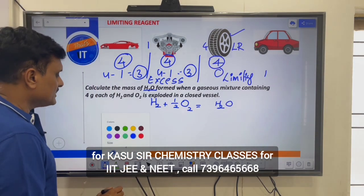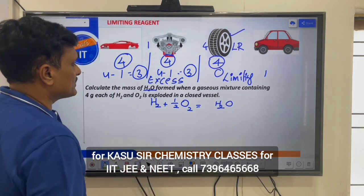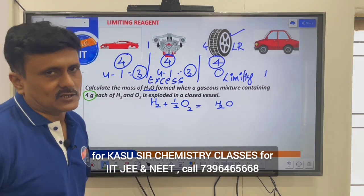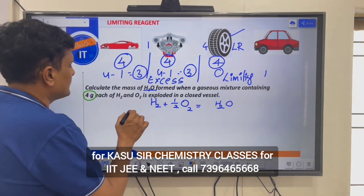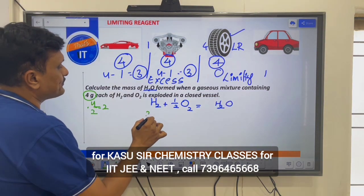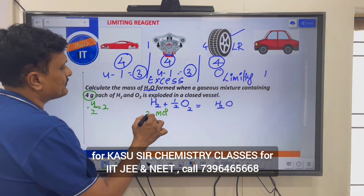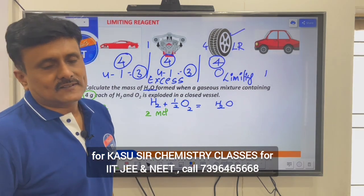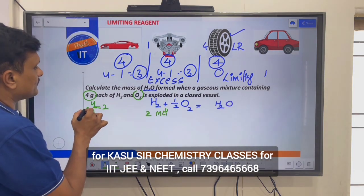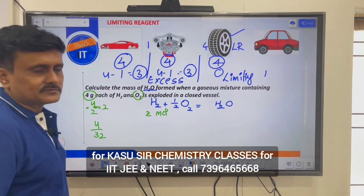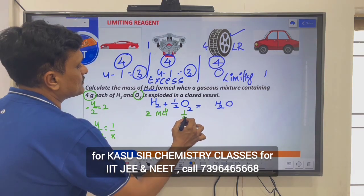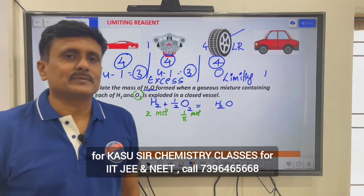After that, the mass needs to be converted into moles. Since you are given 4 grams of hydrogen, 4 grams means how many moles? 2 moles — 4 divided by the molar mass of hydrogen which is 2 — so 2 moles of H₂ is being taken. What about oxygen? 4 grams of oxygen is also given. 4 grams divided by the molar mass of oxygen which is 32, this turns out to be 1/8 mole. So 1/8 mole of oxygen is being taken.